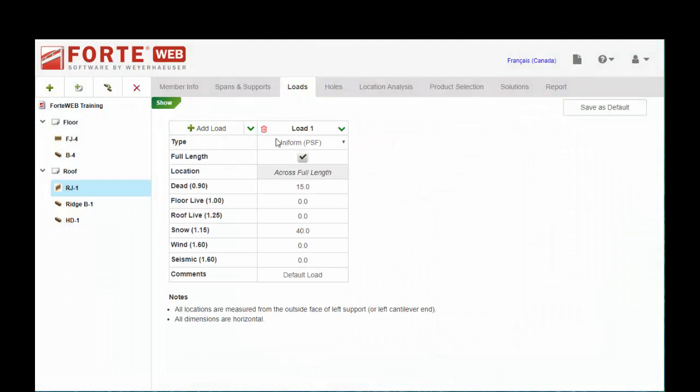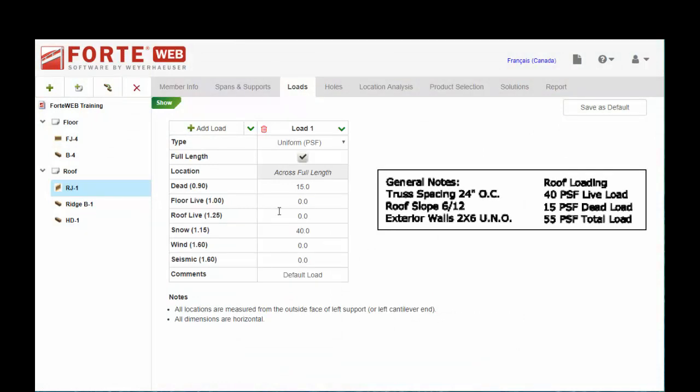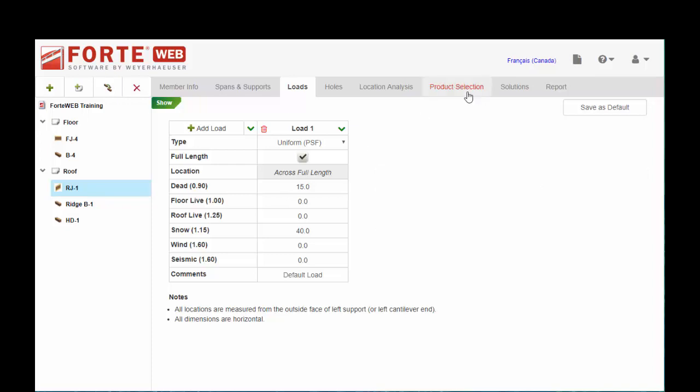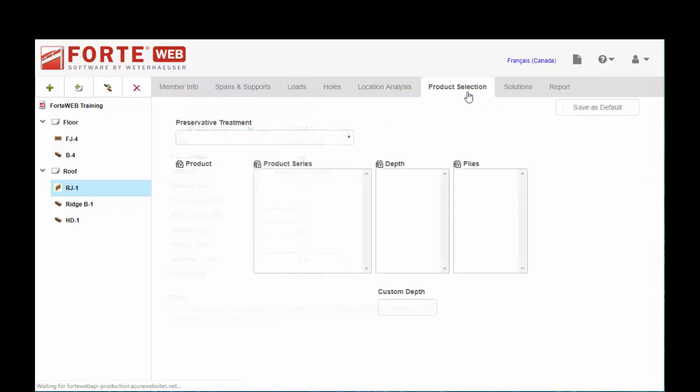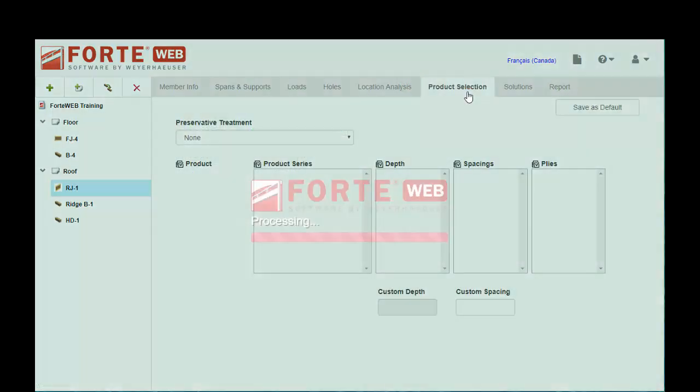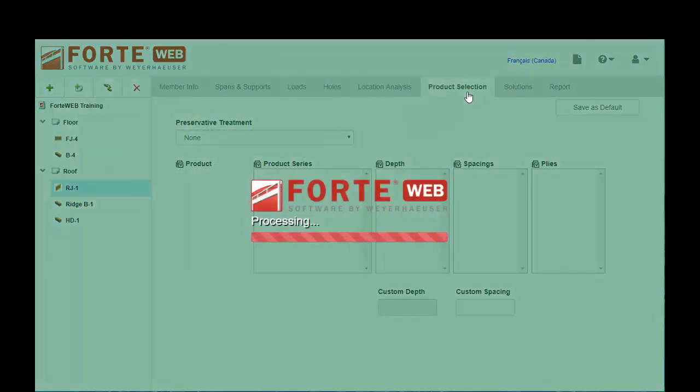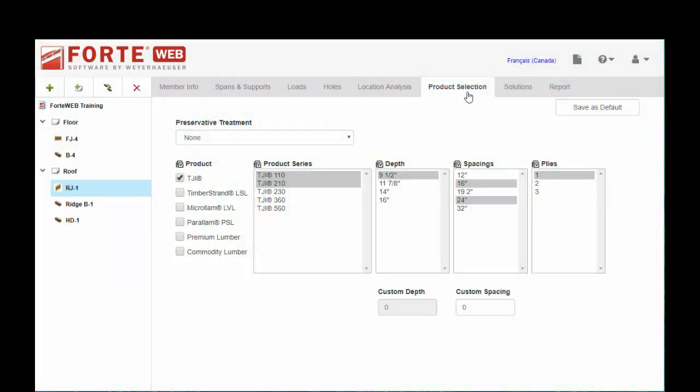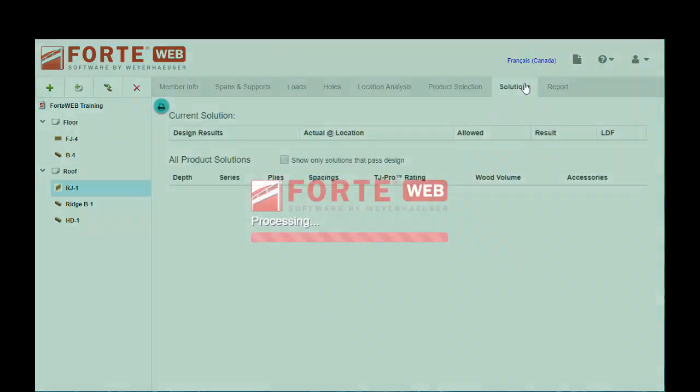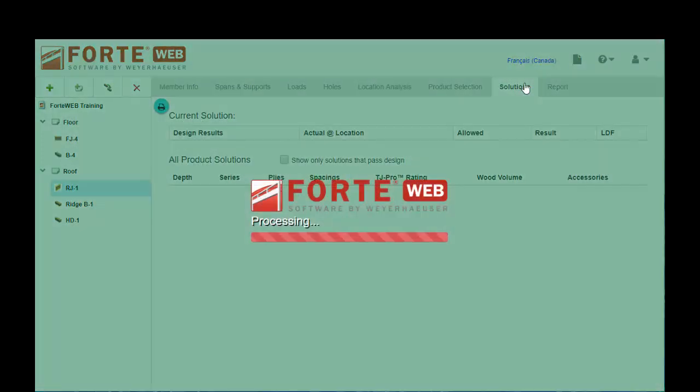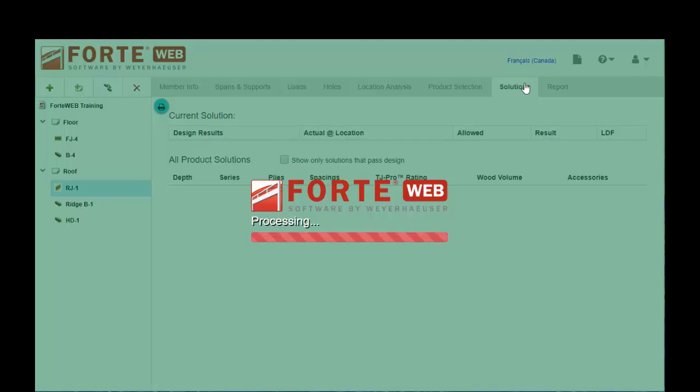We're going to scoot right over to the loads tab and we have our uniform load for the roof as per the plan. And we're going to scoot over to the product selection and we're just going to choose a TJI.